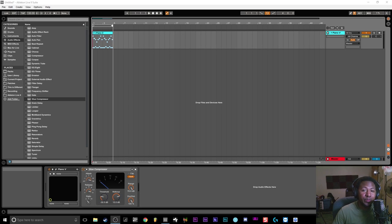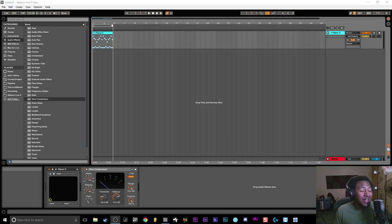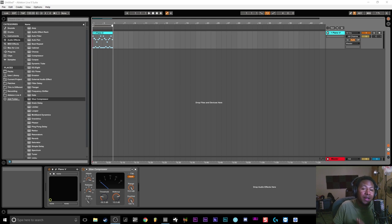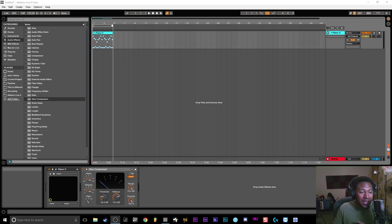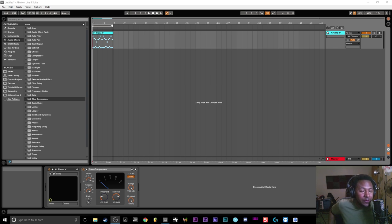Yo what's up everybody, it's your boy Slim aka Mr. Different back with another video. Today I'm gonna show you guys how you can get the half speed effect just like Gross Beat inside of Ableton Live. It's definitely an effect that I like to do all the time, especially in my FL Studio videos.